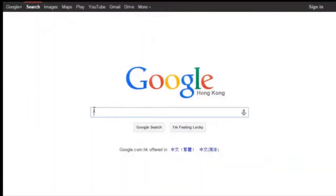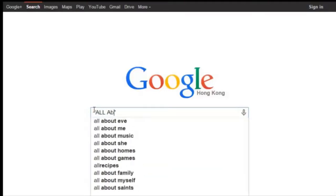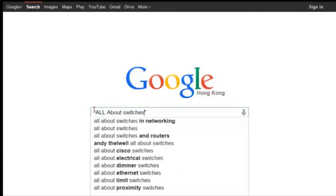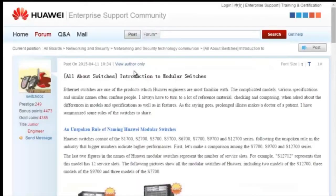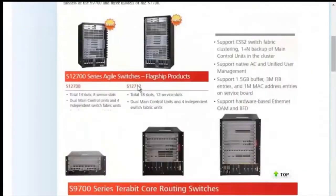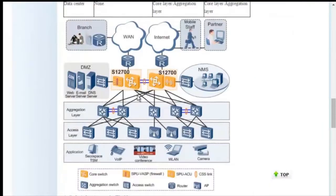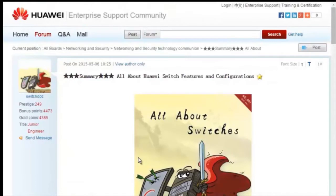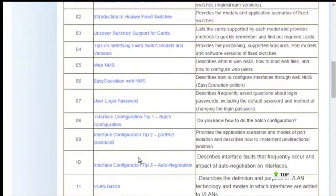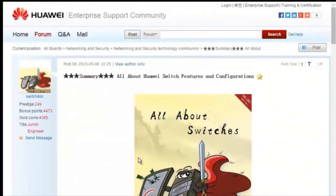To obtain more information about common configurations and typical features of Huawei Switches, see the All About Switches threads. To find these threads, enter "All About Switches" site:Huawei.com in the Google search field, then click any of the displayed links to enter Huawei Enterprise Support Community. For details about more features, visit the home page. The All About Switches threads describe typical configurations and users' questions about Huawei Switches. That's all about today's sharing. Thank you.